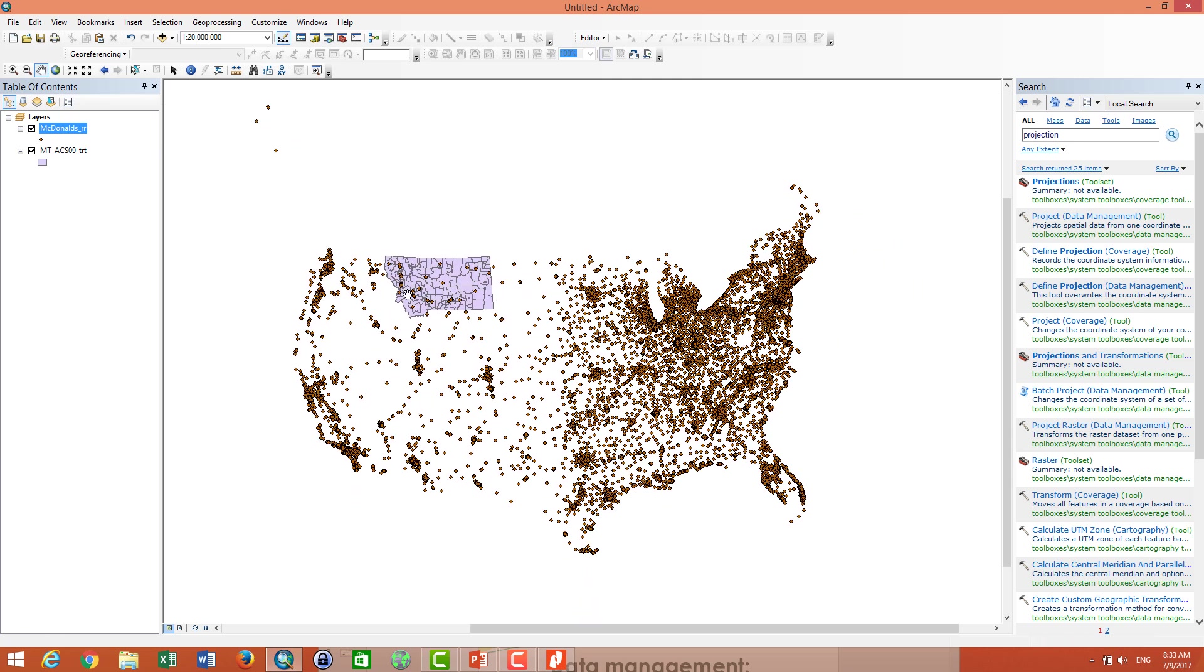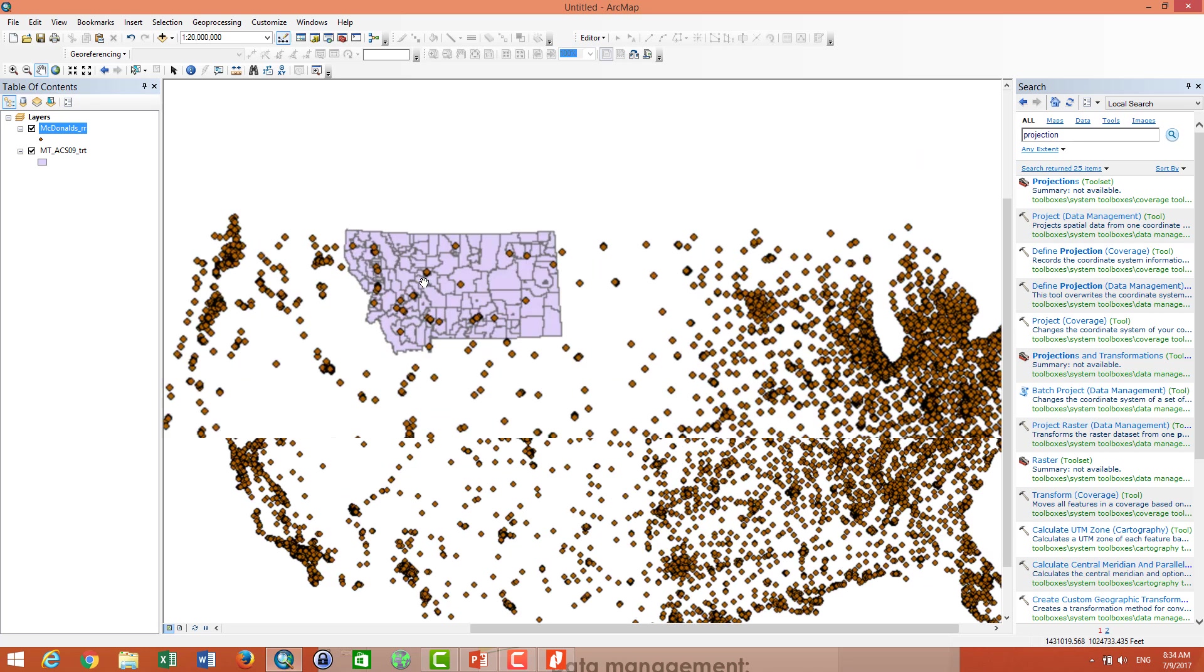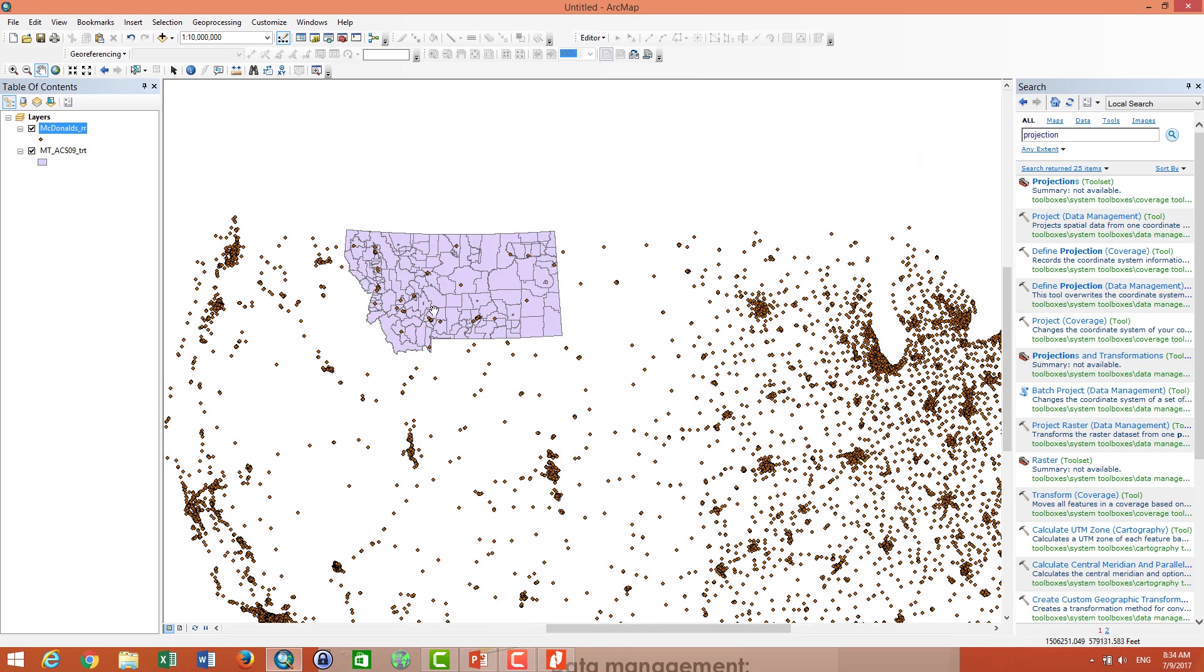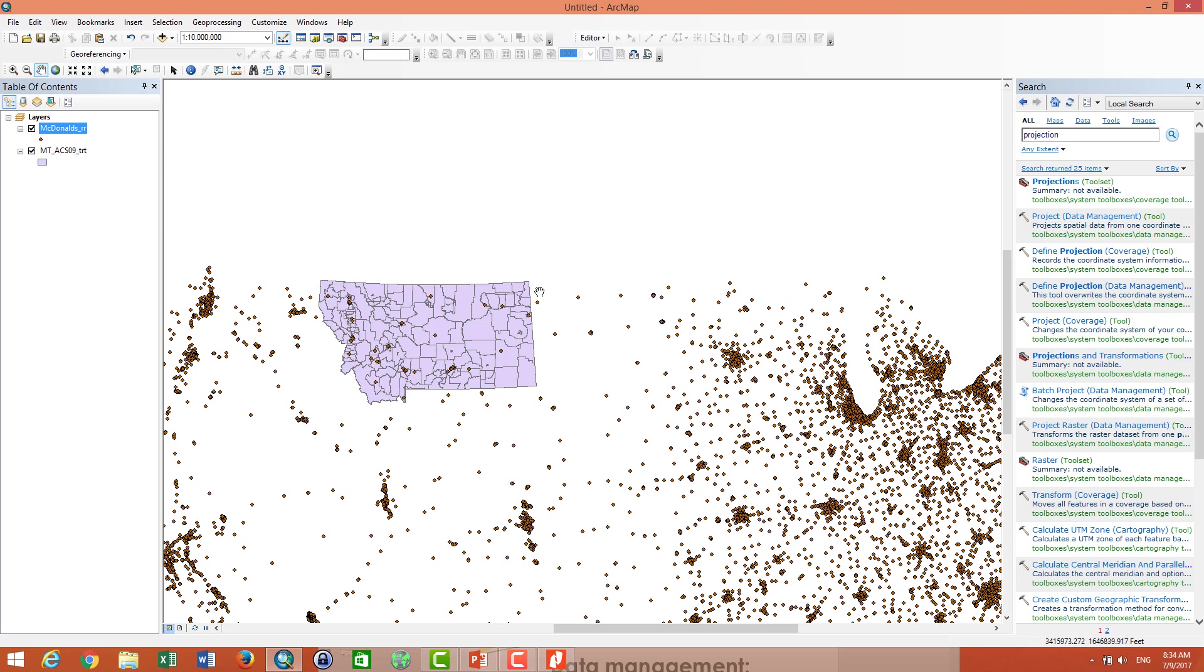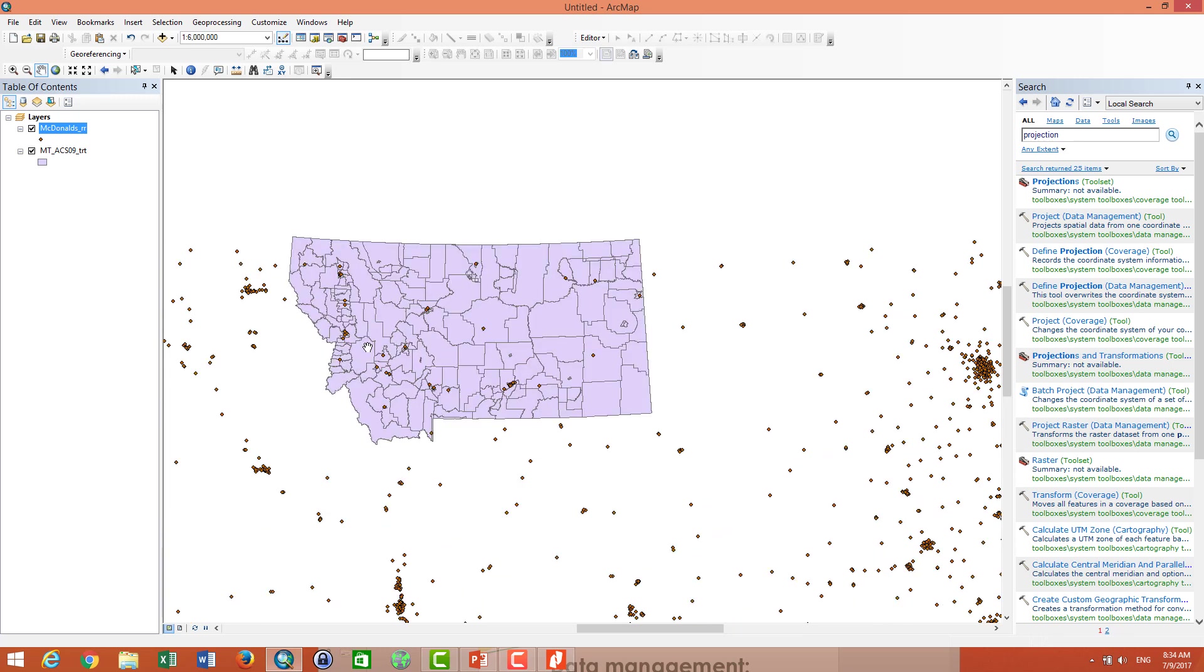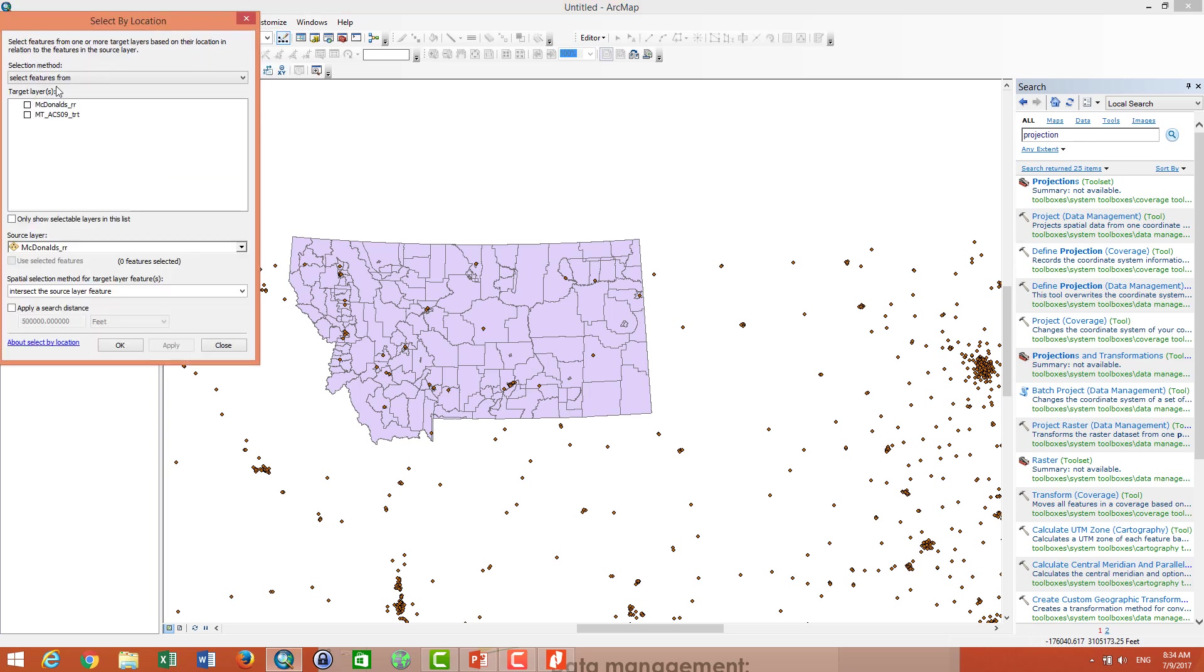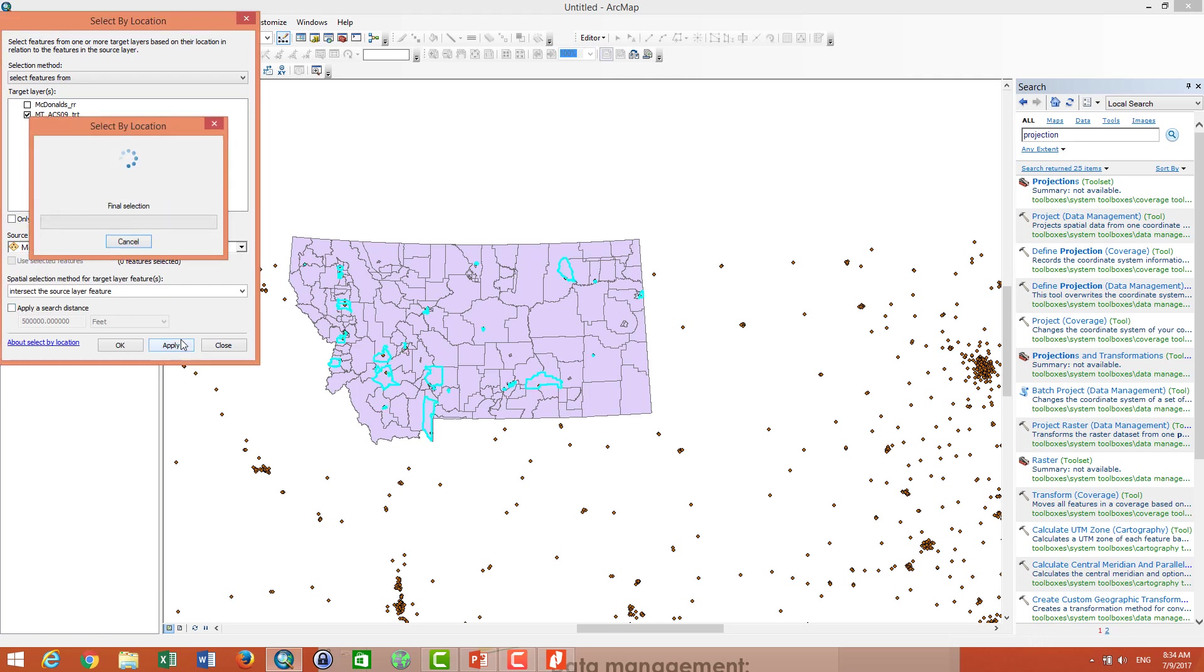So the next thing I am going to do is I am making a query select by location. I mean that I want to find the McDonald's shop in Montana. So I have to go to selection, select by location. And then I click on Montana, target layer Montana, source McDonald's. And I apply.